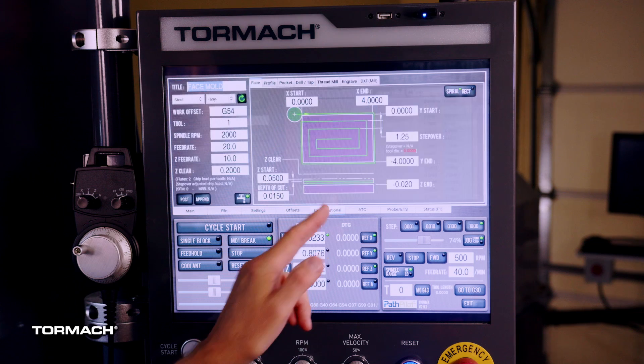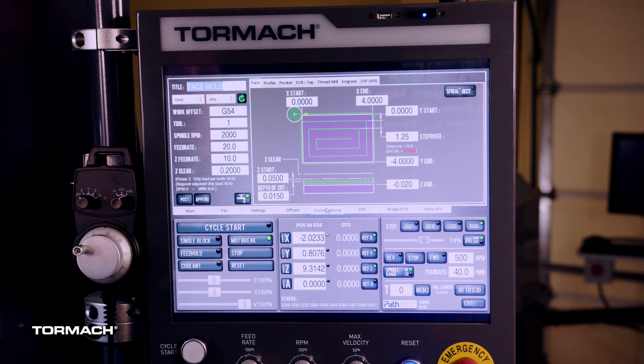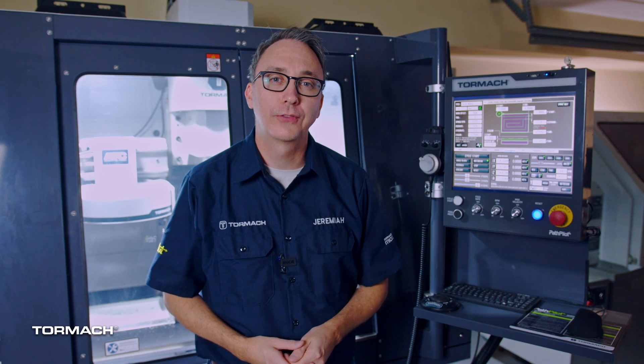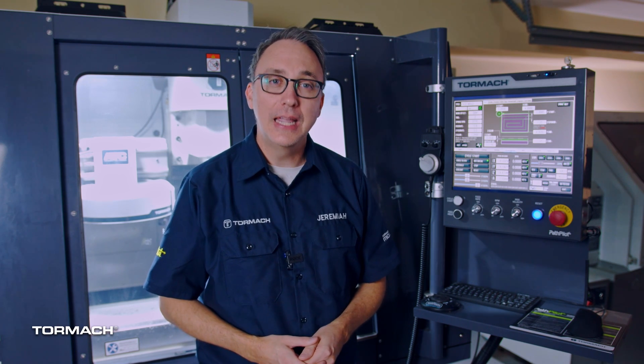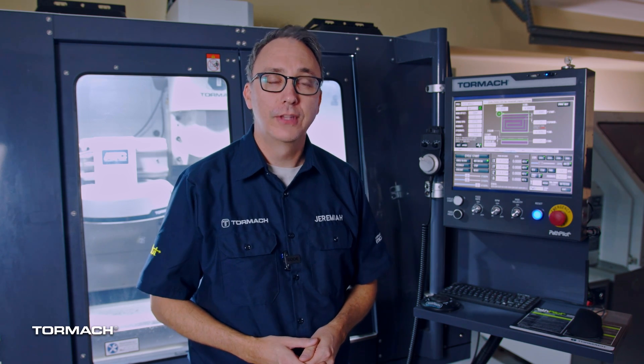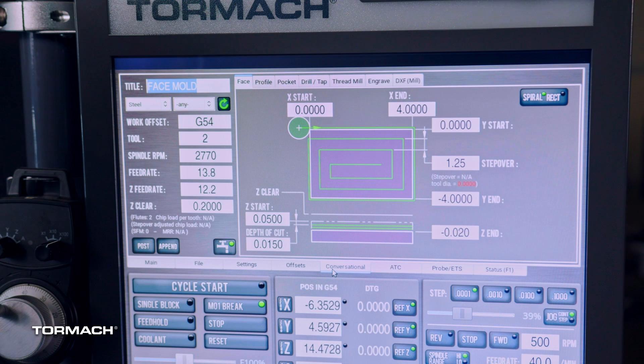The Conversational tab is magical. This is where you can create toolpaths right here at the machine. It's so intuitive that with a basic understanding, anyone can run simple parts using this tab.